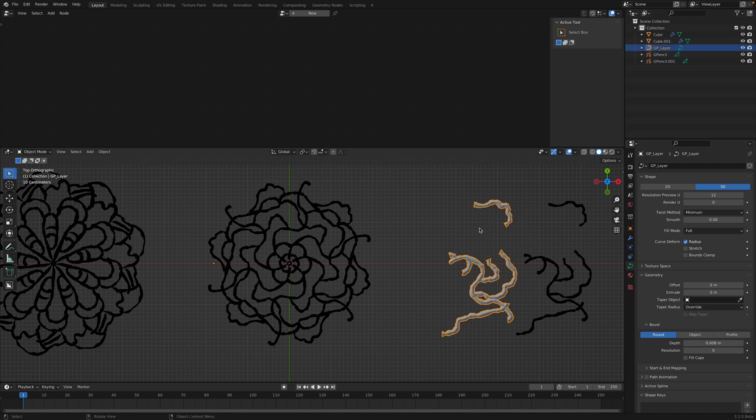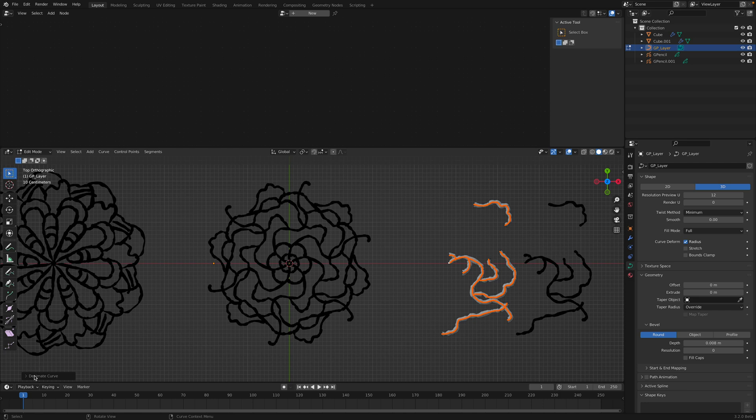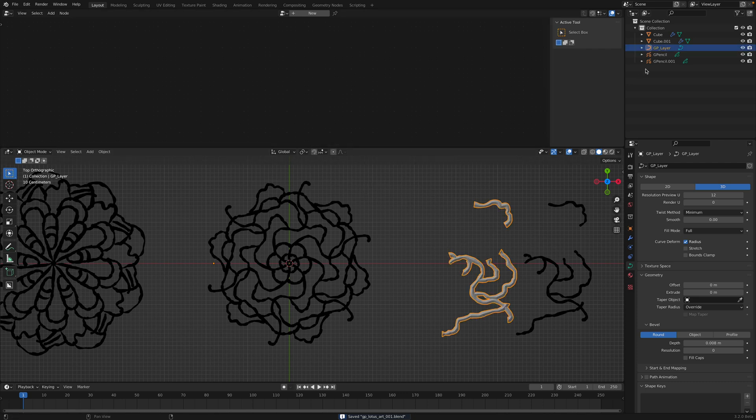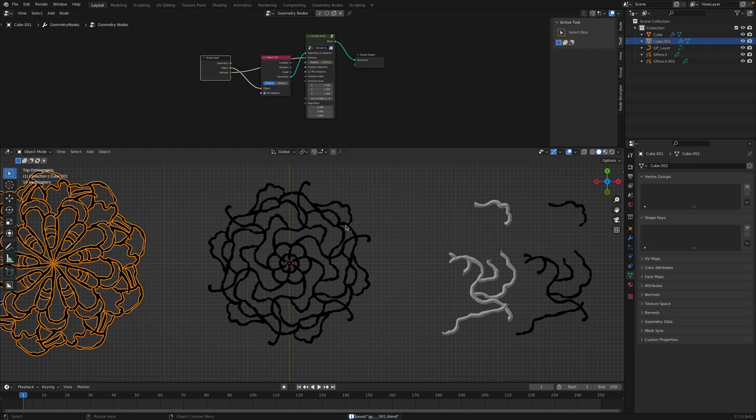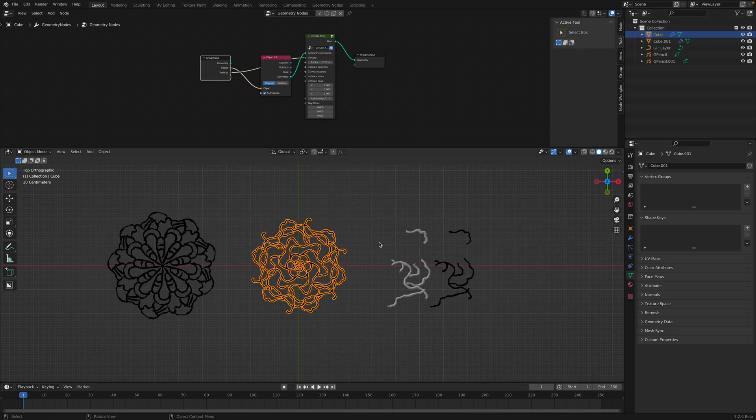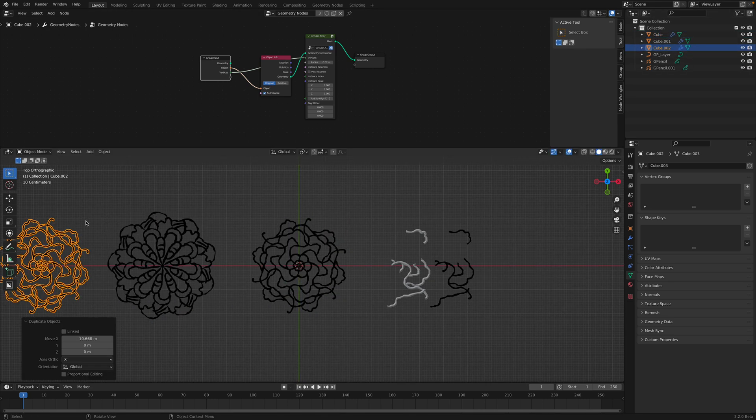Select the curve object and then just increase the depth so you can see grease pencil becoming curve. We can also just clean up the curve a little bit. Simplify the curve. Yeah, so it's much better, cleaner. And we have this design we can put there.